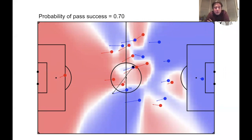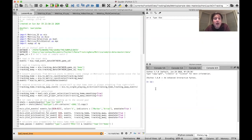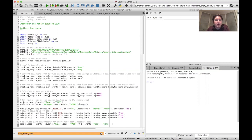Now I'm going to step back into Python and give you a quick overview of how all this was implemented in the code, and then we'll look through some other examples. Here we are back in Spyder. I'm going to go through some of the code I've written to implement the model we just reviewed. All this code is available on the Friends of Tracking GitHub repository, and you'll see I've added a new script, Lesson 6, which goes through the examples we're going to review, and a new module, Metrica Pitch Control, which implements the pitch control model.